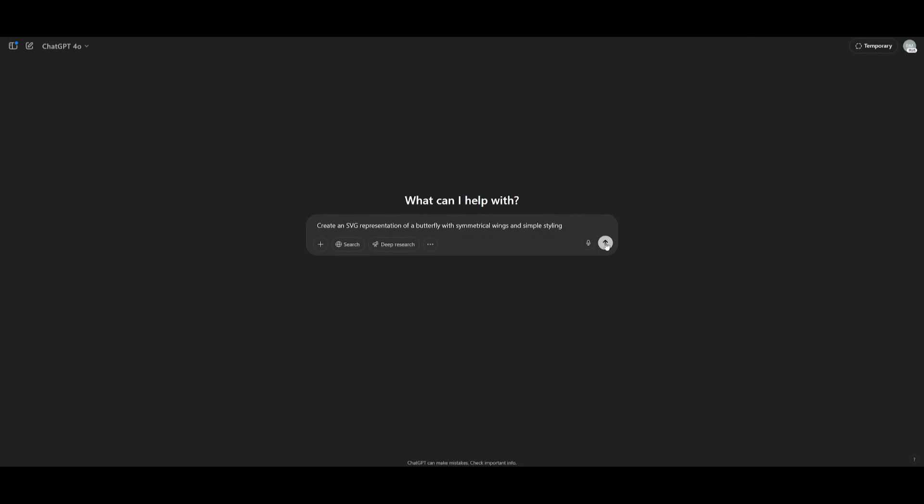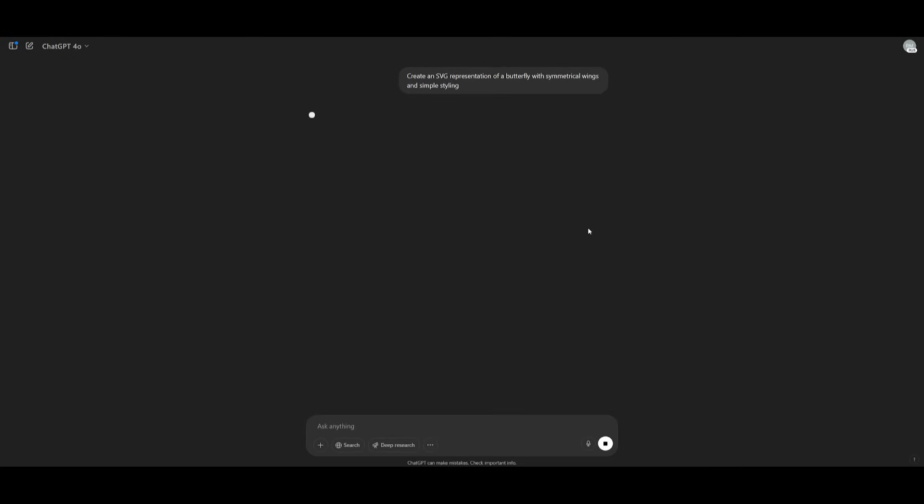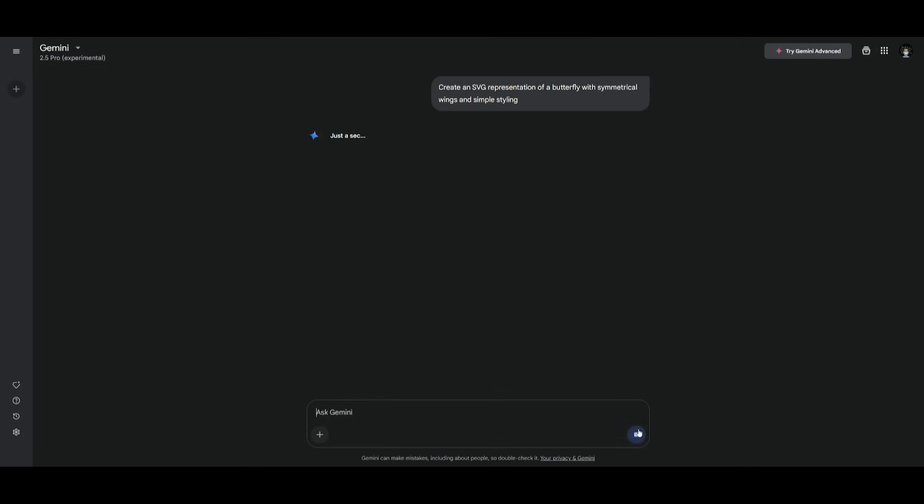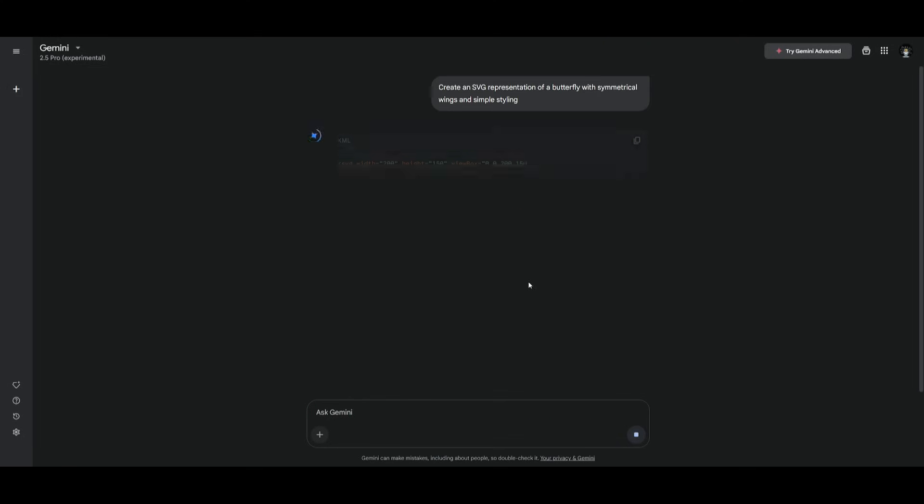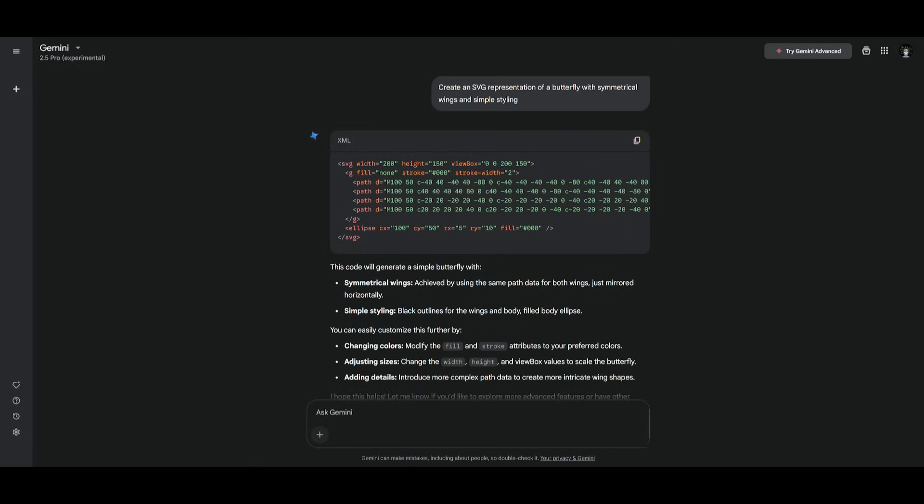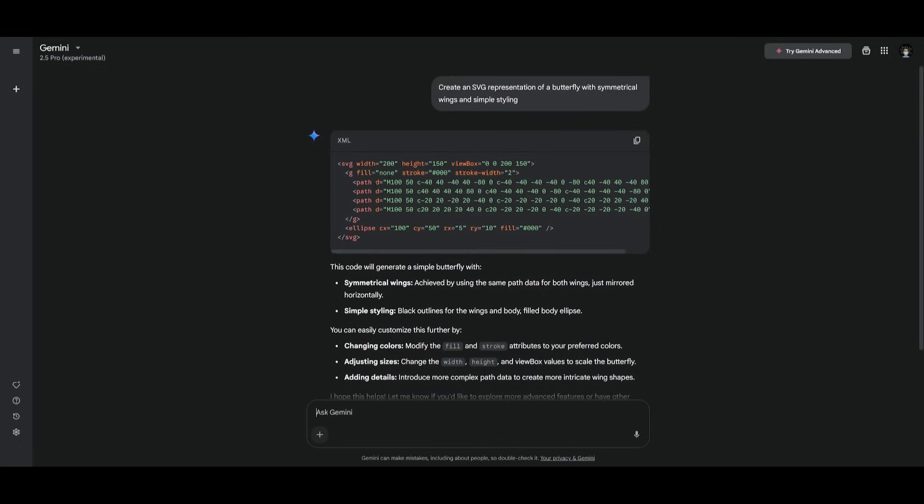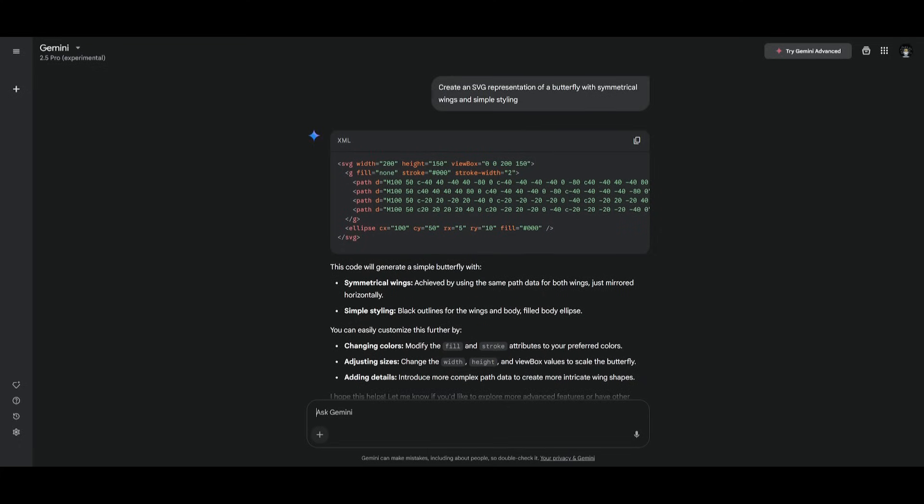Next up we're going to create an SVG representation of a butterfly with symmetrical wings and simple styling. Now as we all know, this is possibly one of the hardest prompts for any large language model to complete. Now both of these models have actually done a great job in generating this SVG representation of a butterfly, but let's compare these two models in an SVG viewer.